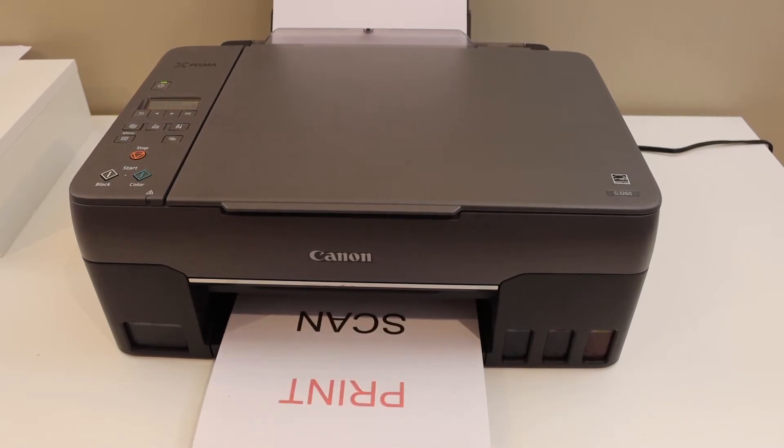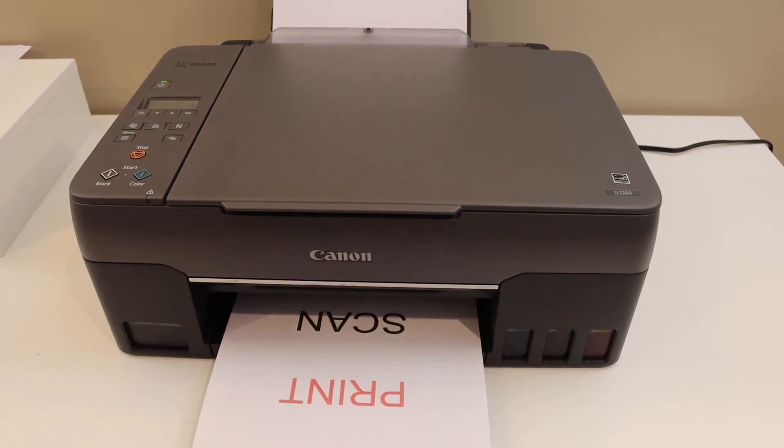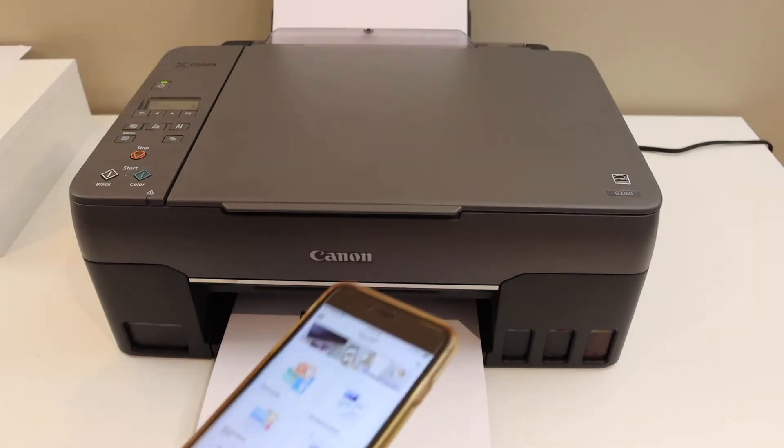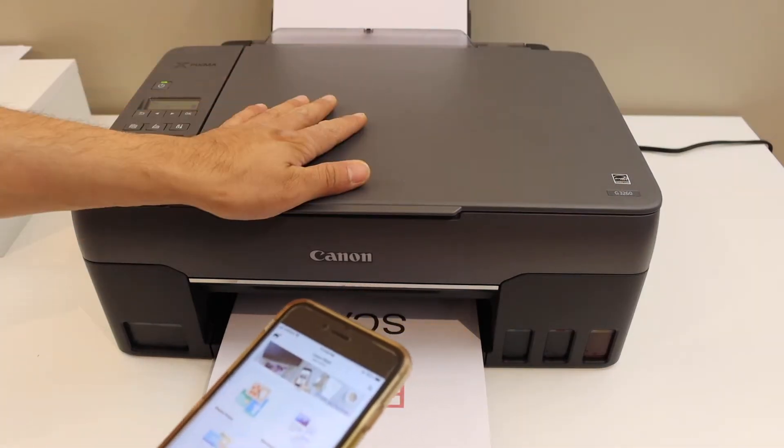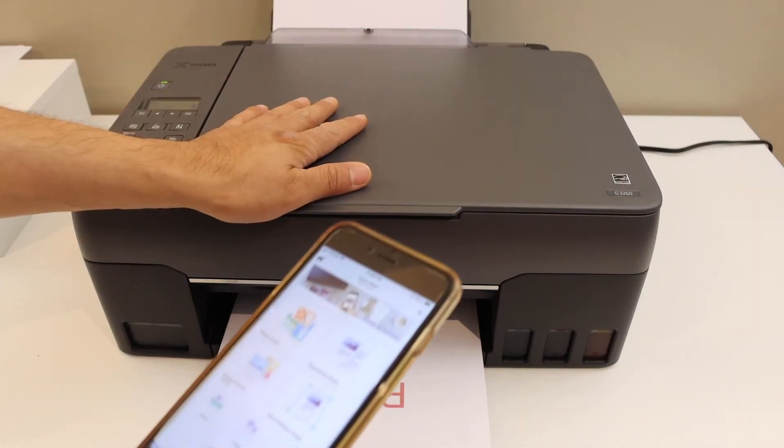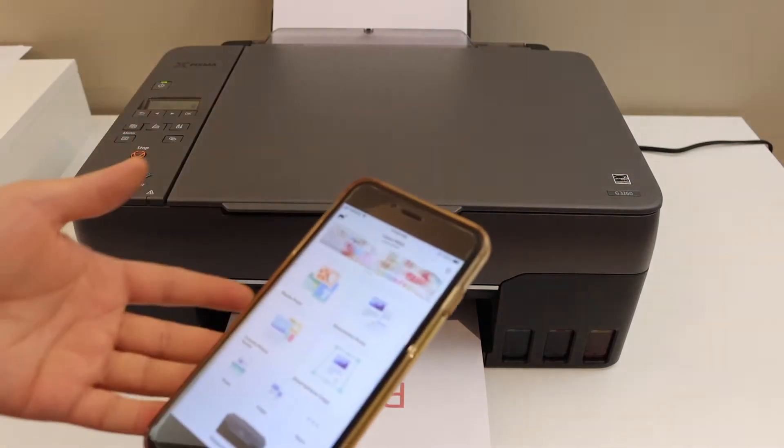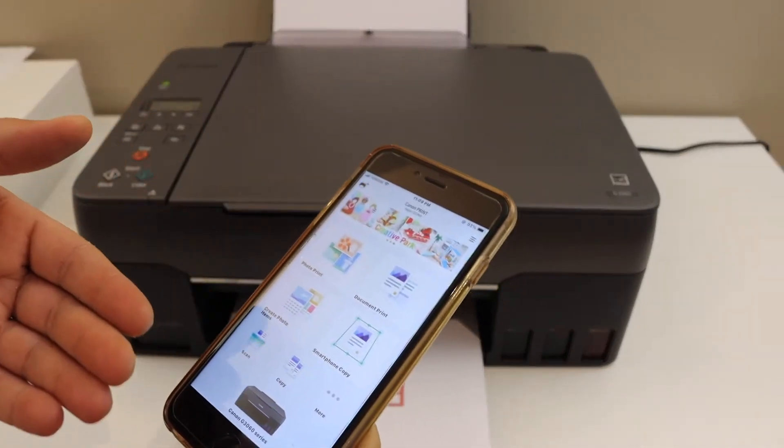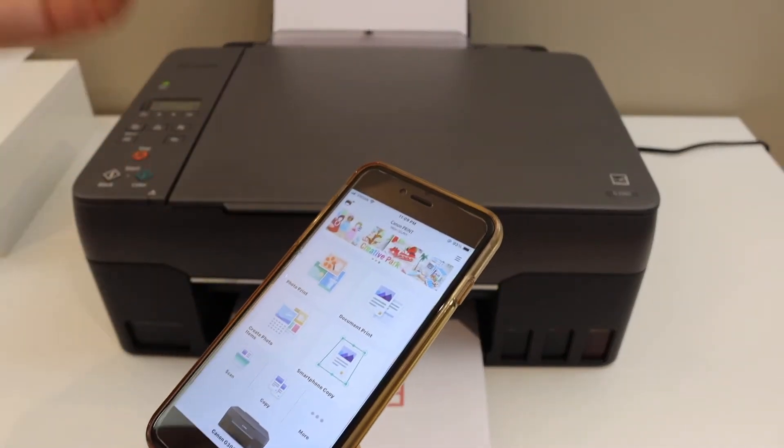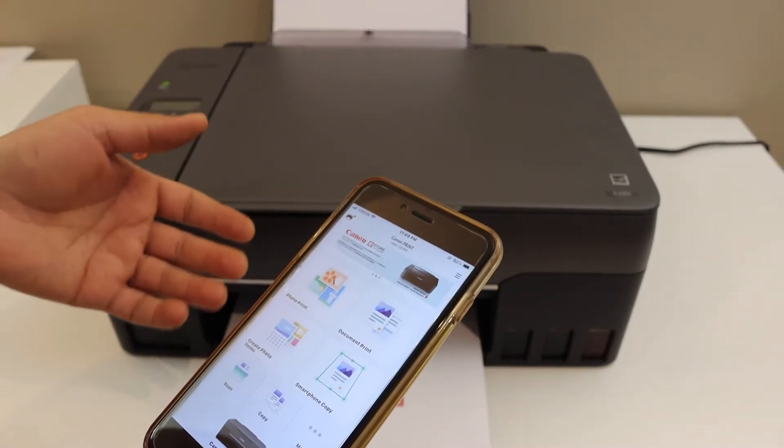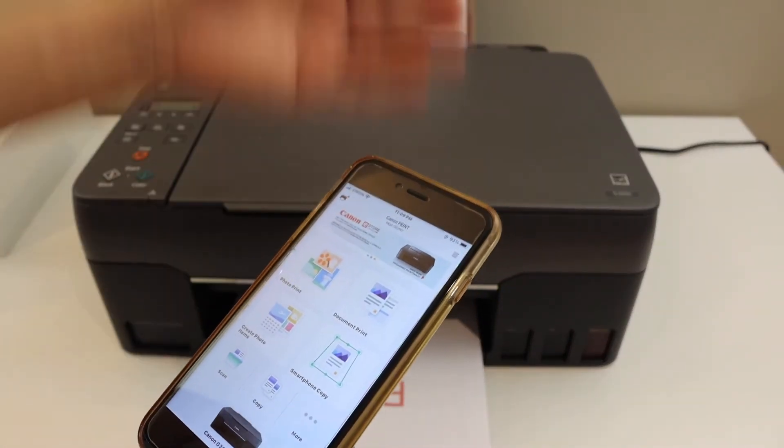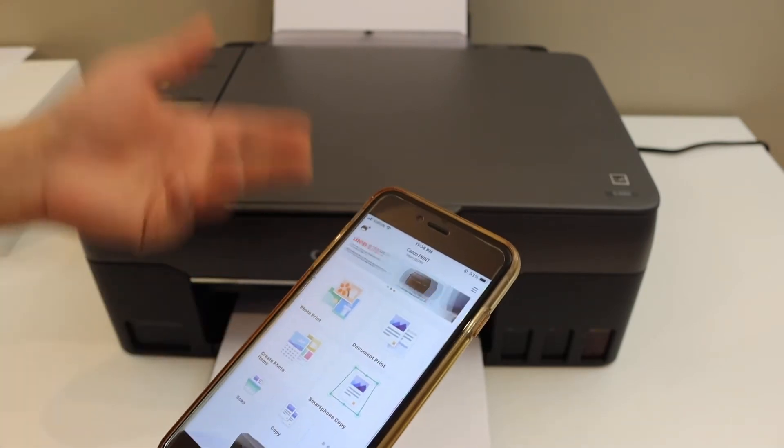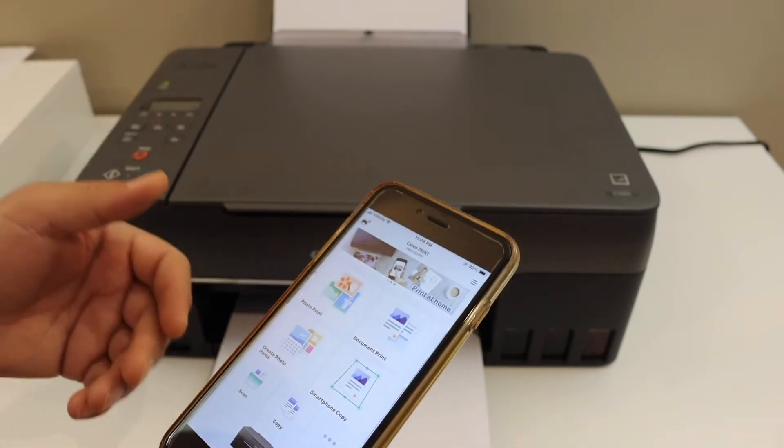The next thing is to do wireless printing and scanning. For that we have to connect this printer with our device. For example, I have connected it with my iPhone. If you want to know how to do the wireless setup, you can watch my Wi-Fi video on that.